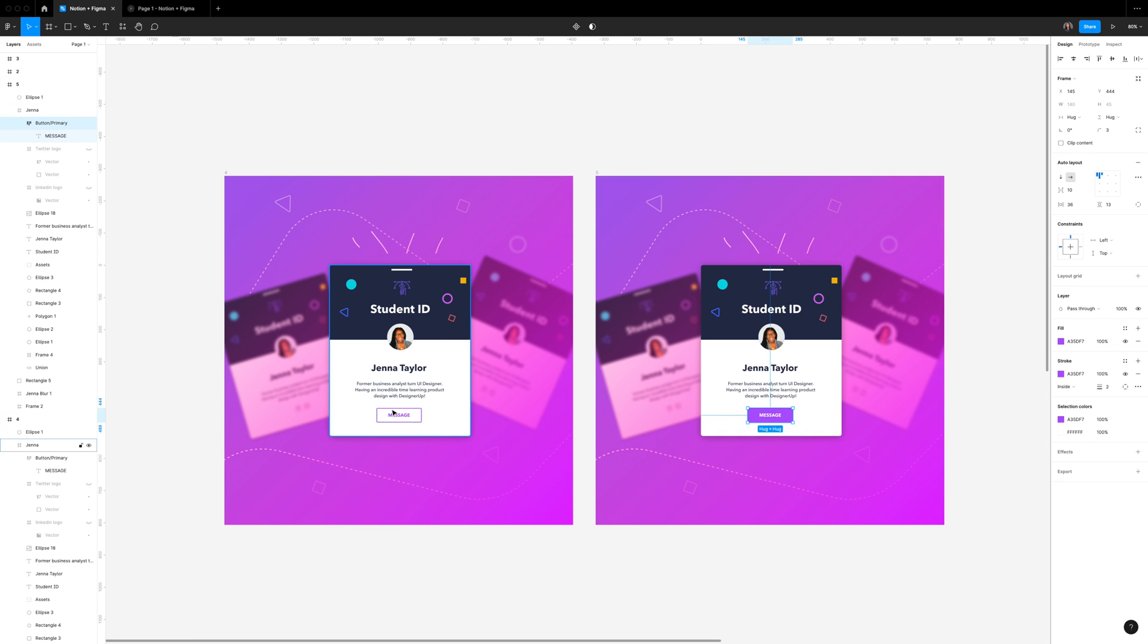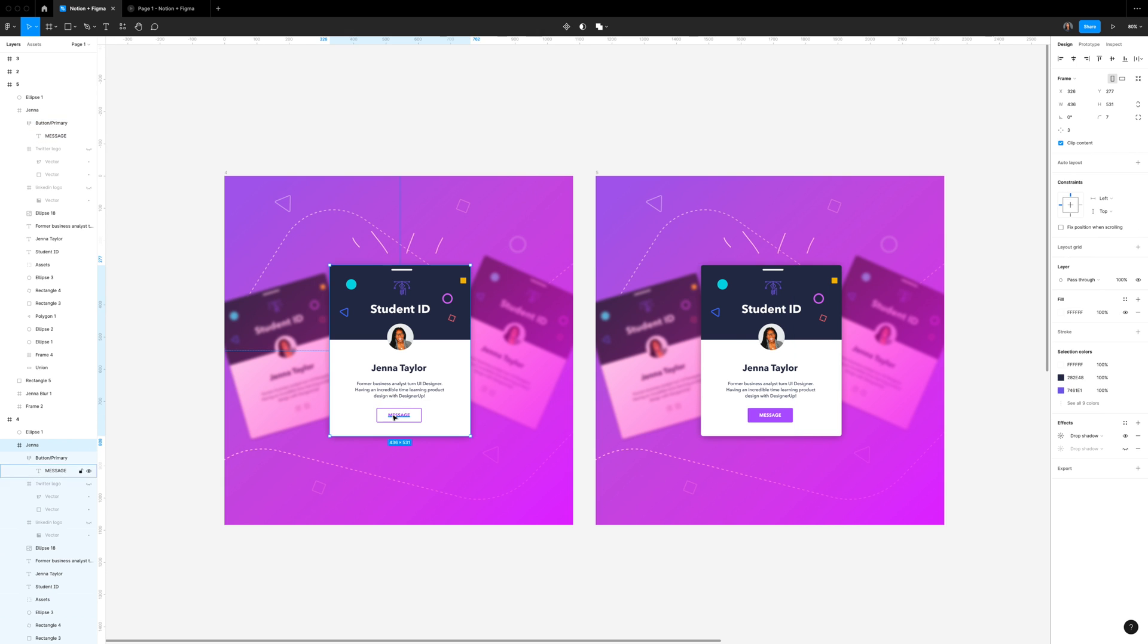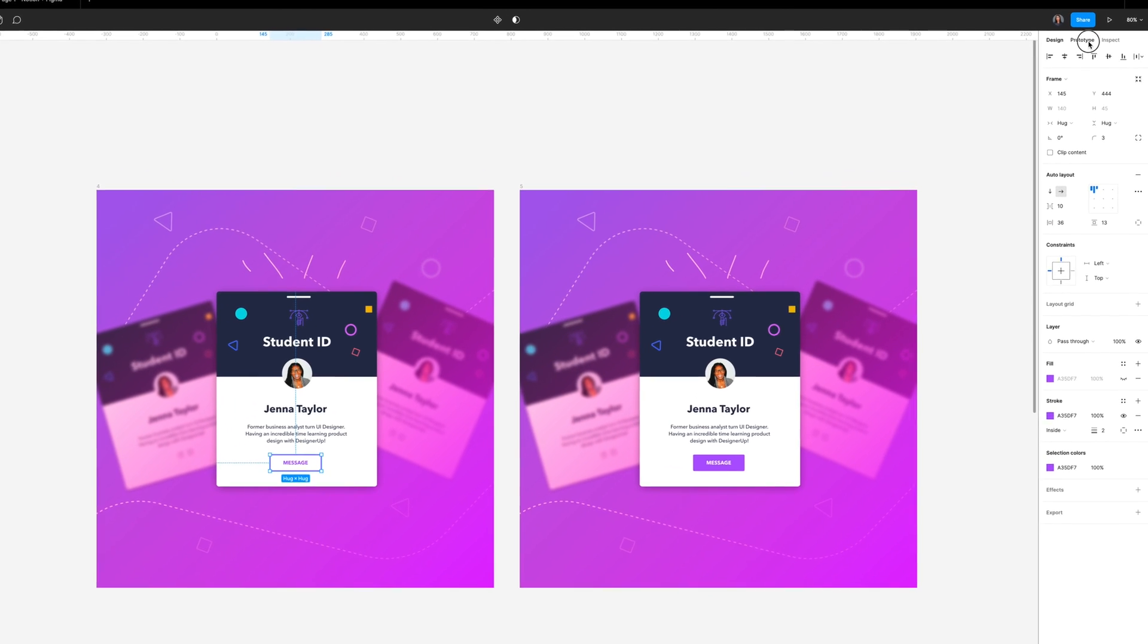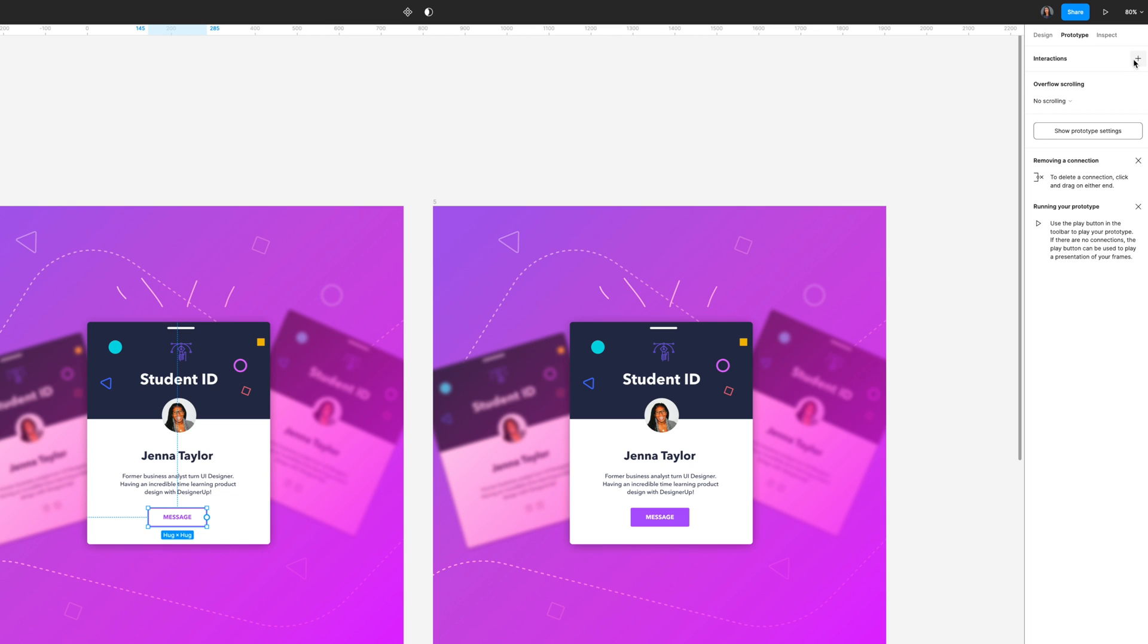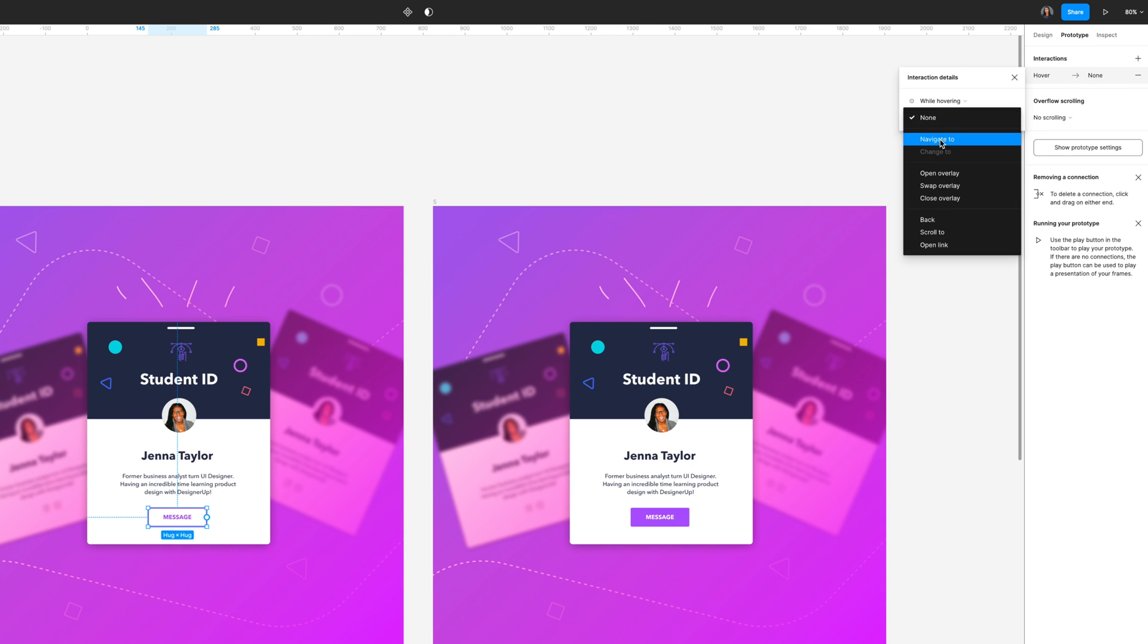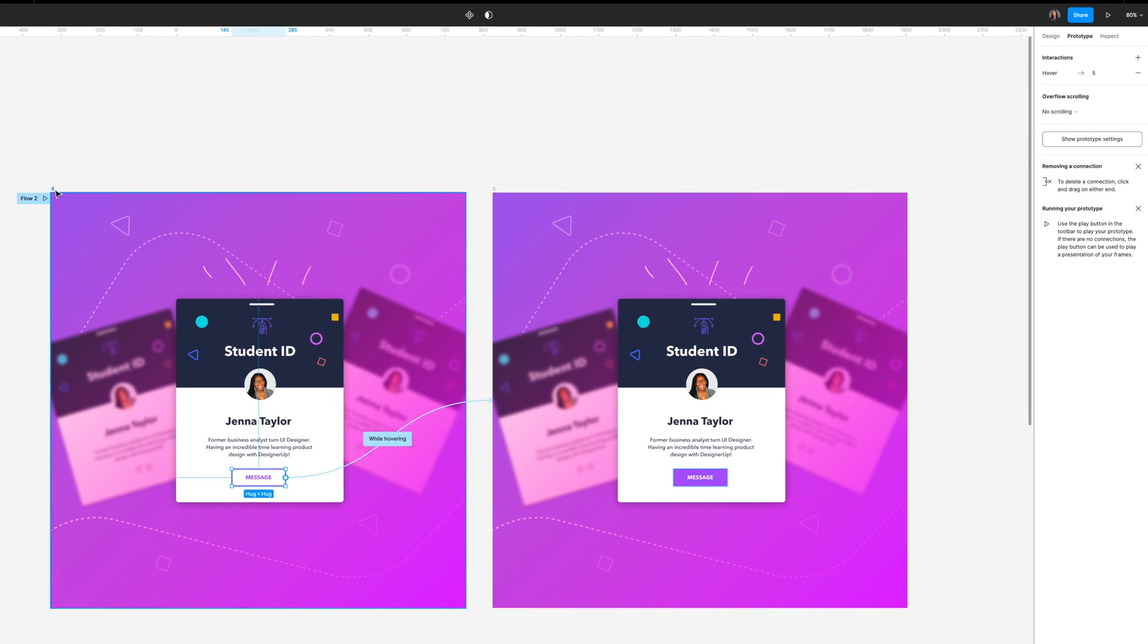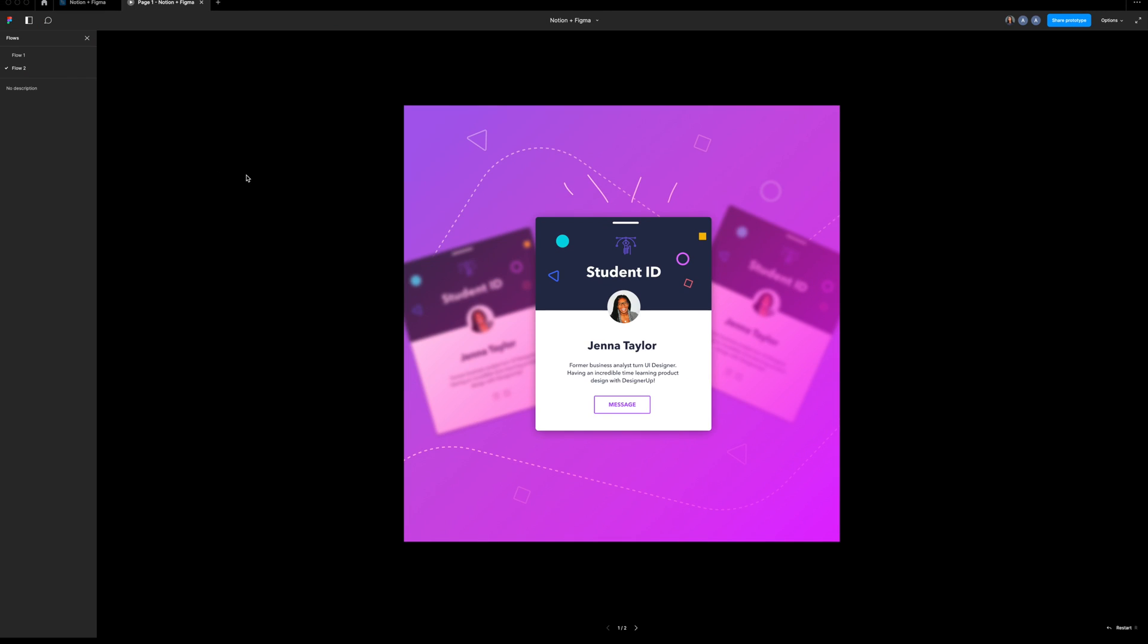And then I'm going to go over to the prototype tab. From there, I'm going to add our first interaction. And I want to select while hovering here. And then I'm just going to make sure it navigates to the next frame and give it a smooth dissolve. Now you can select the play button from the top right, or you can click on the flow and click the play button on the actual frame to preview our hover interaction.